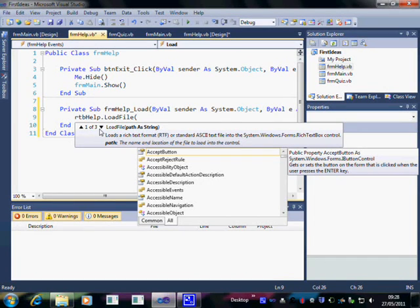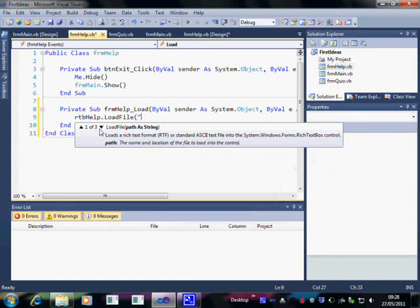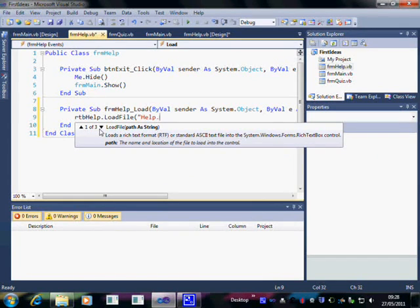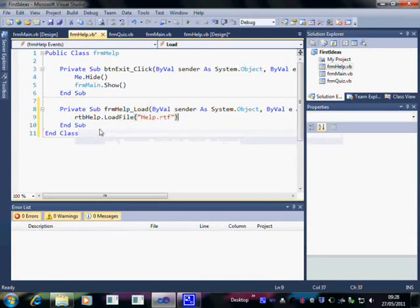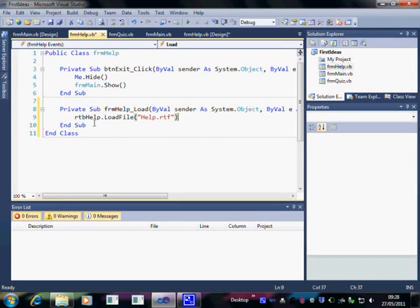Now the file I want to load is called help.rtf. Notice that that has to be in quotation marks. And it's the full file name. Close the brackets. And that should now work.